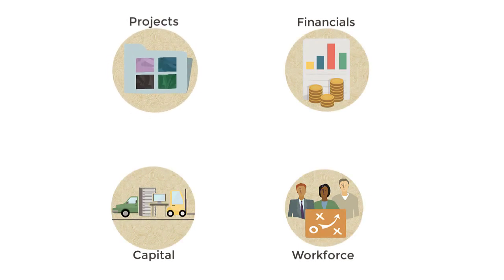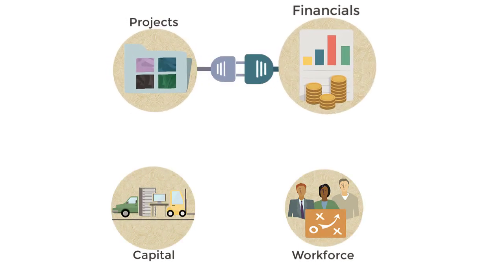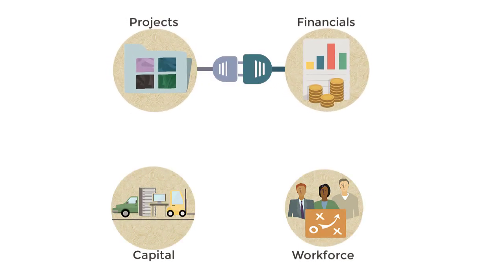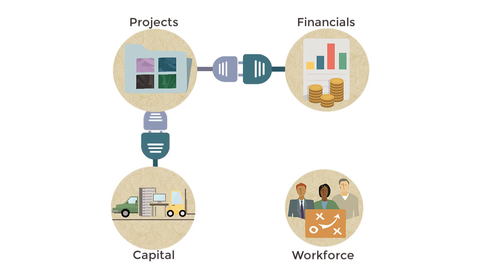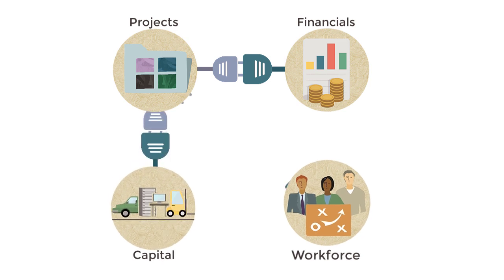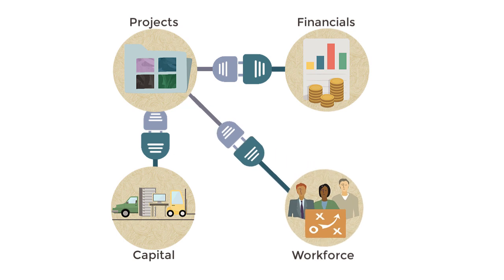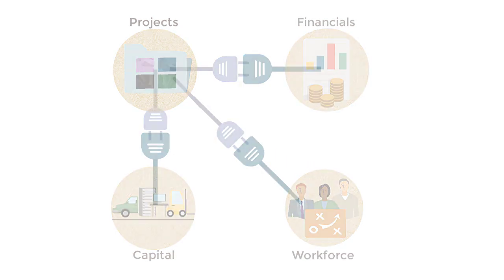Projects also integrates with financials for managing project cash flows, capital for planning capital projects, and workforce for allocating labor to projects.